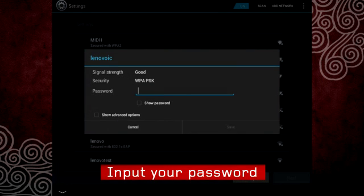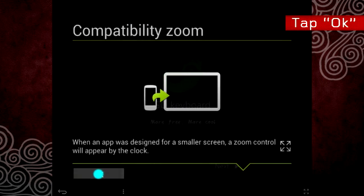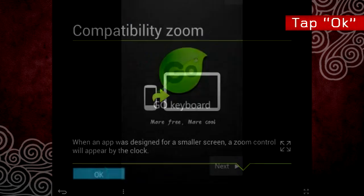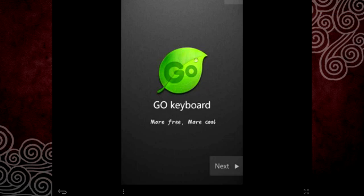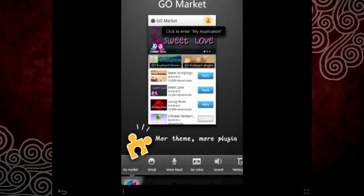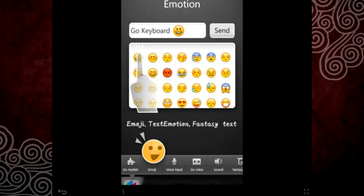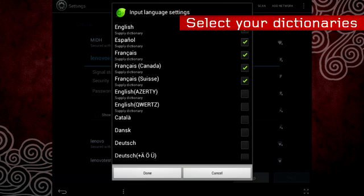Now you have to input your password. Tap OK to activate the on-screen keyboard. Read through the brief instruction and then select your dictionaries.